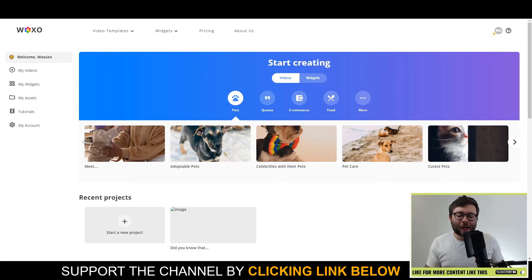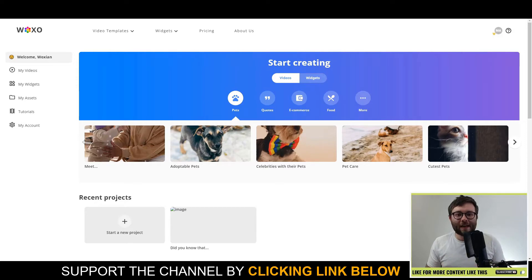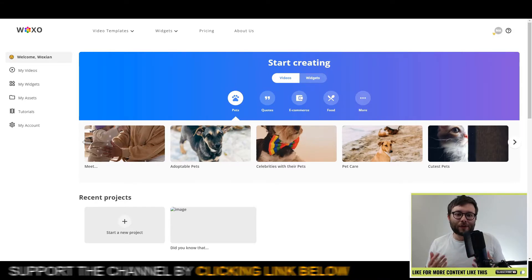They're looking to reach out and kind of get enough people on the platform before they change their pricing plan. So if you get in now, you will be fixed in for that lifetime deal. And I'll leave the link below for you to enjoy.